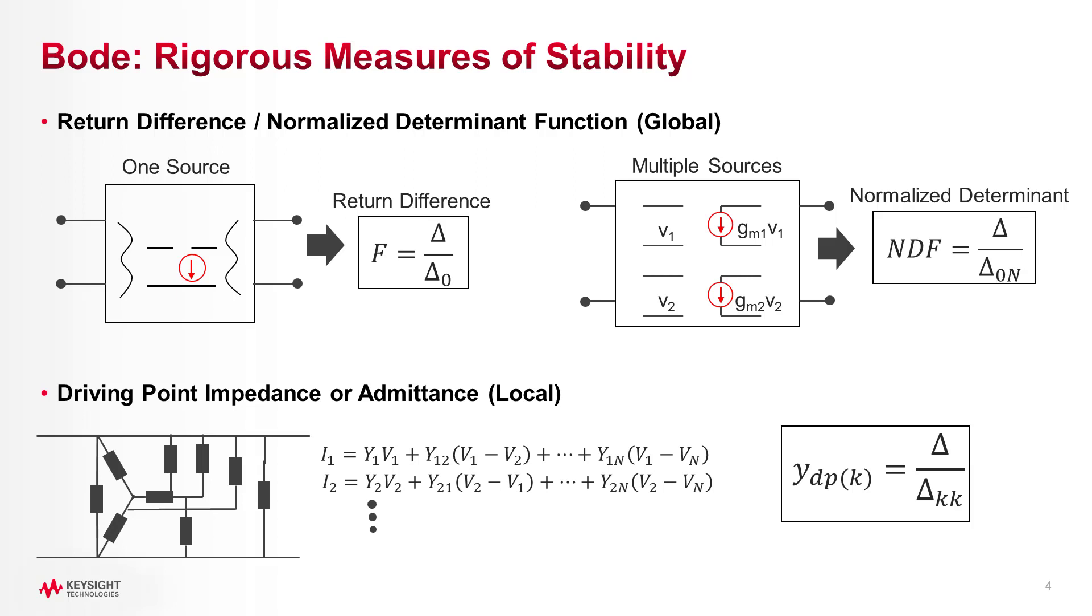The challenge with normalized determinant is that it requires access to intrinsic nodes inside your device and you need the ability to toggle them off, which isn't always practical.